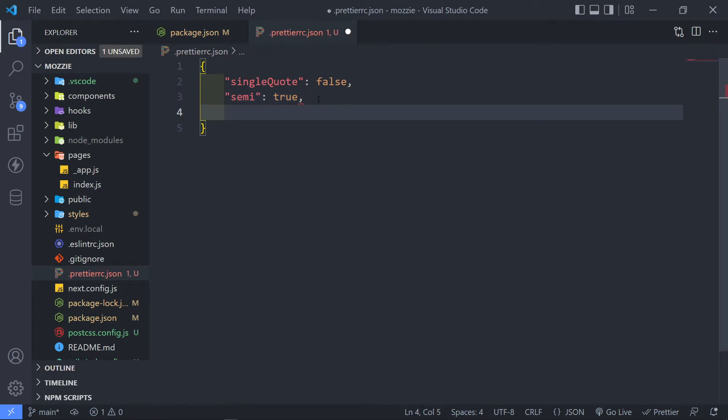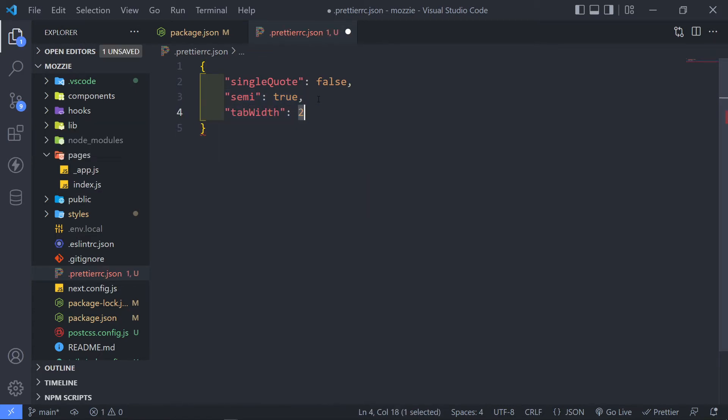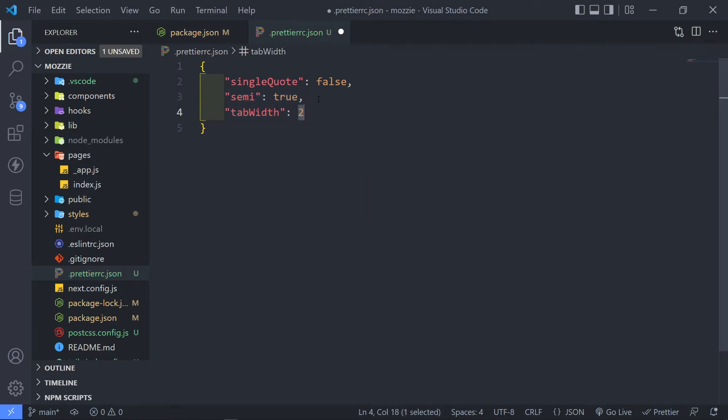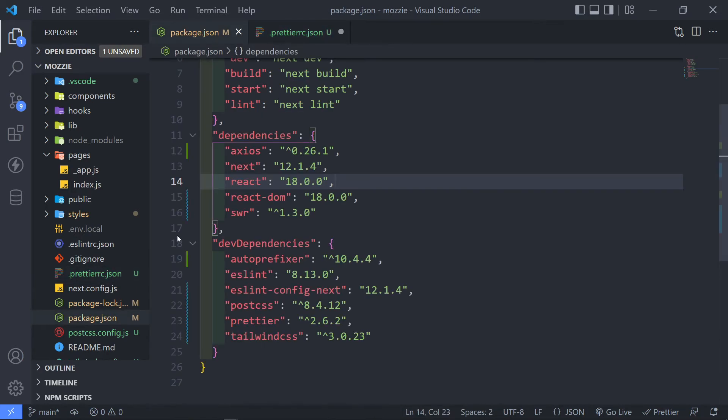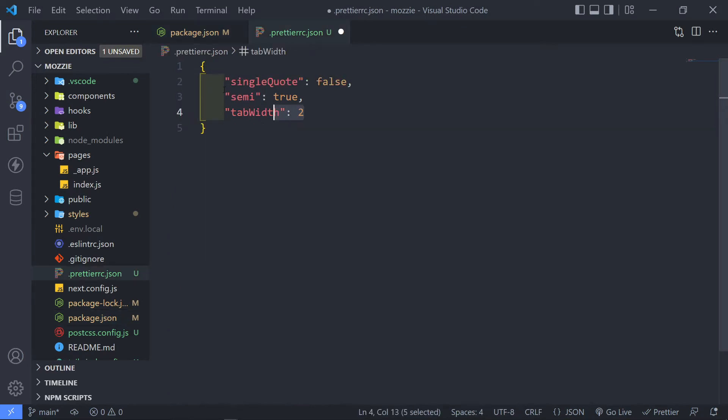The next one is called tabWidth. By default, it's set to two. So if we go to our package.json right here, as you can see, this space right here is two by default.